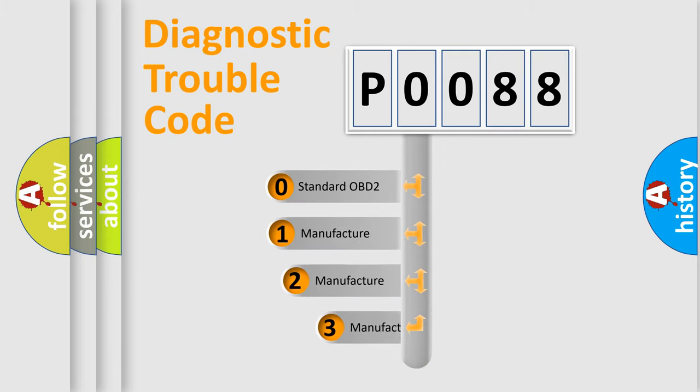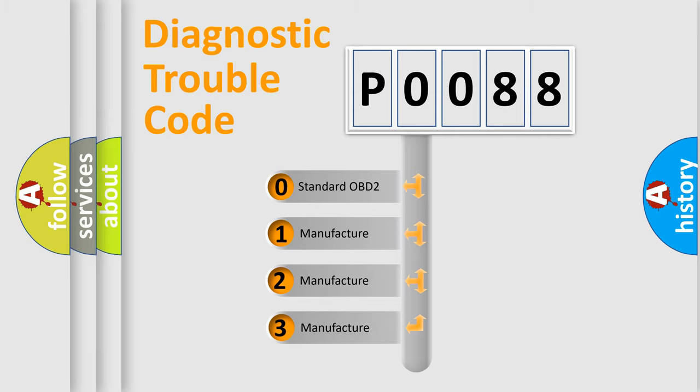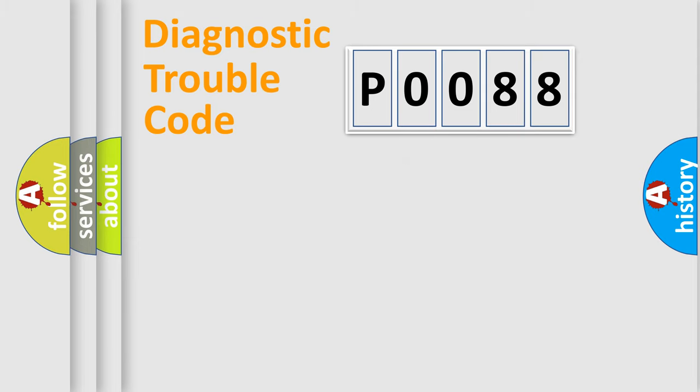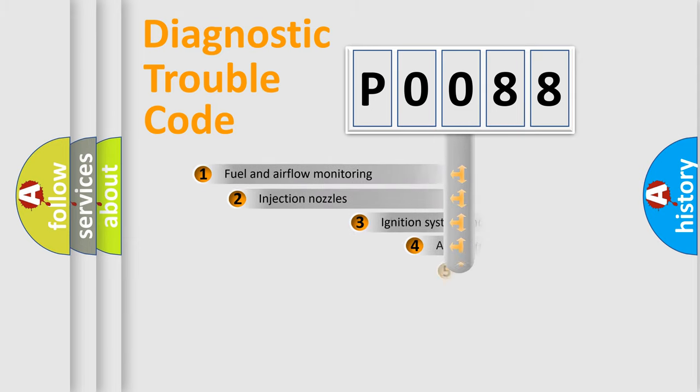If the second character is expressed as zero, it is a standardized error. In the case of numbers 1, 2, 3, it is a manufacturer-specific expression of the car-specific error.